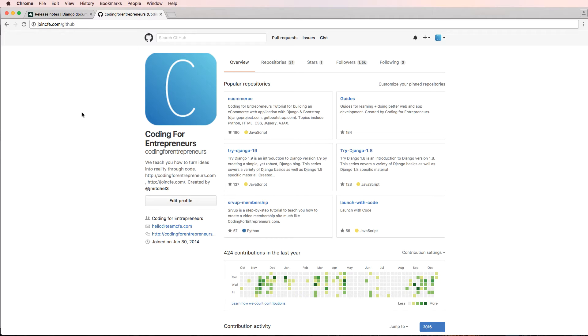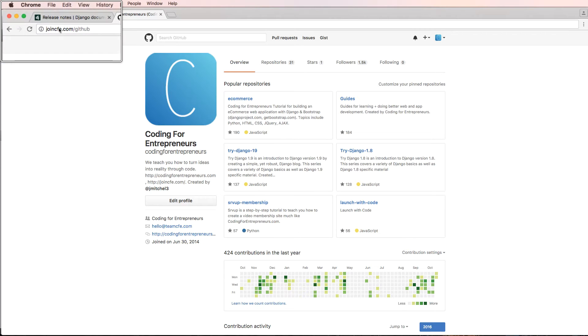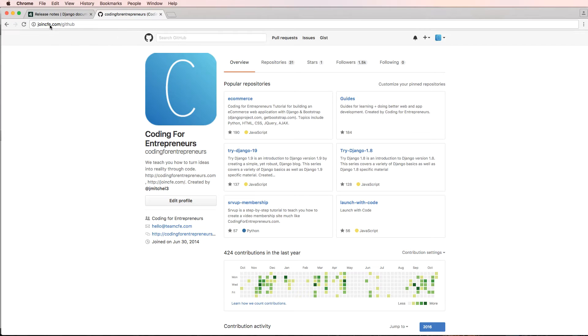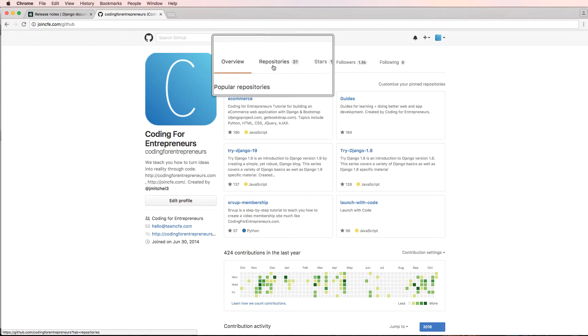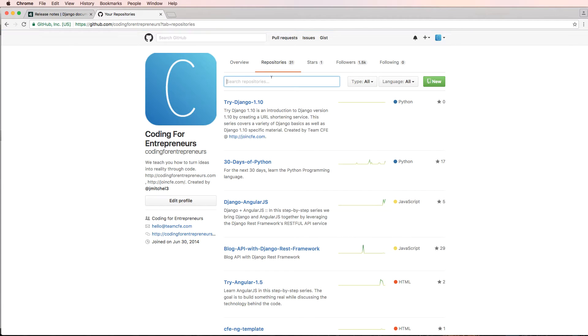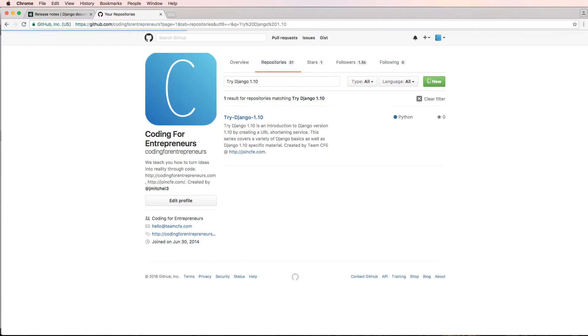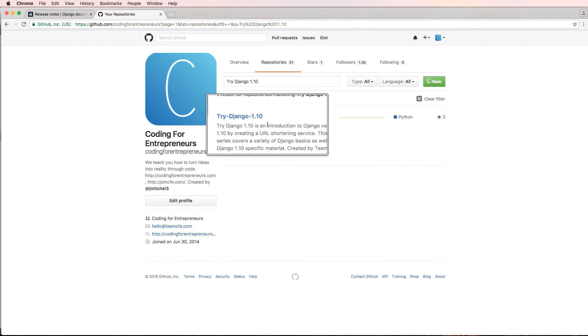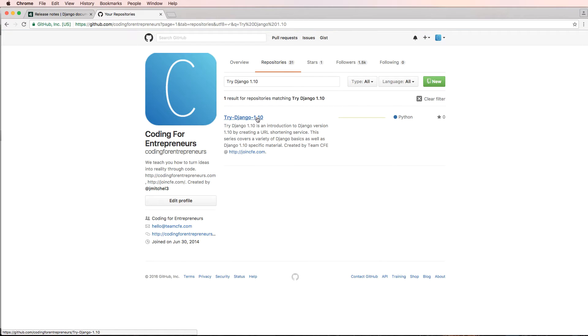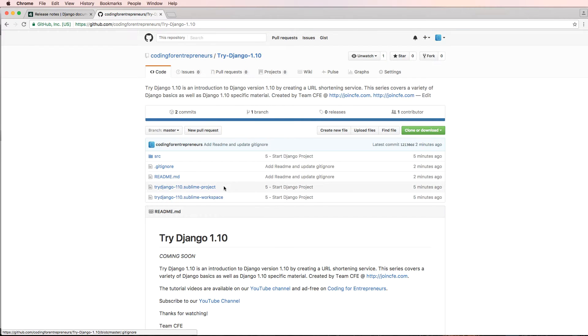Now is a good time to introduce the reference code. We've definitely talked about this before, but I want to make sure you know exactly where it is. If you go to join CFE.com/GitHub, click on repositories and search try Django 1.10, we get our try Django 1.10 repository.